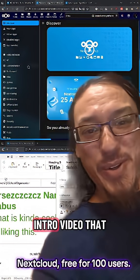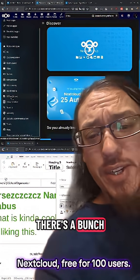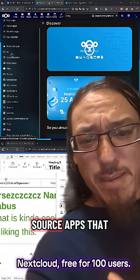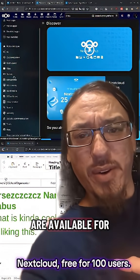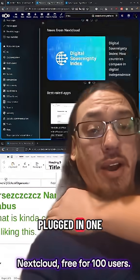Like, yeah, that's their little intro video they have on there. There's a bunch of different open source apps that are available for this too, that are all plugged in.